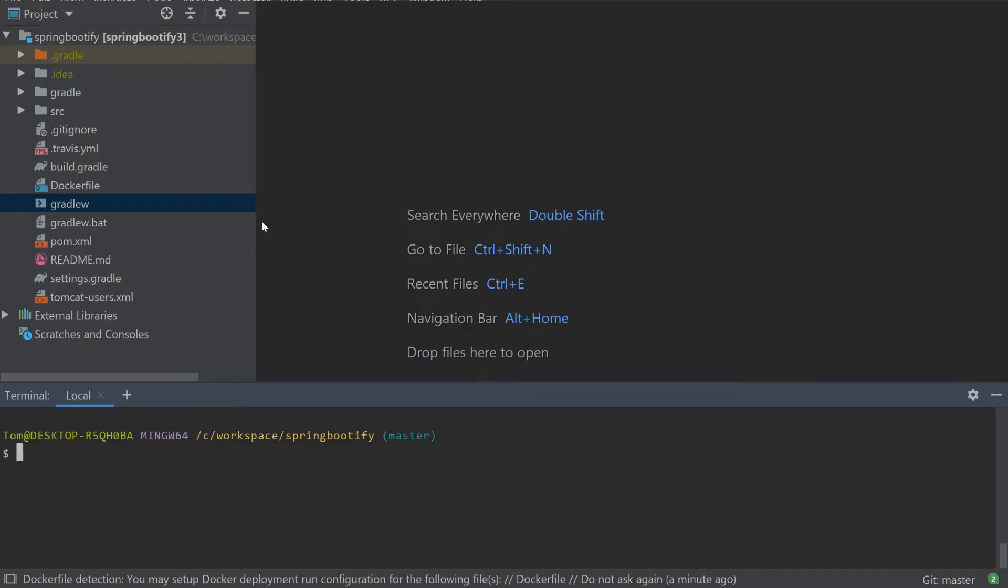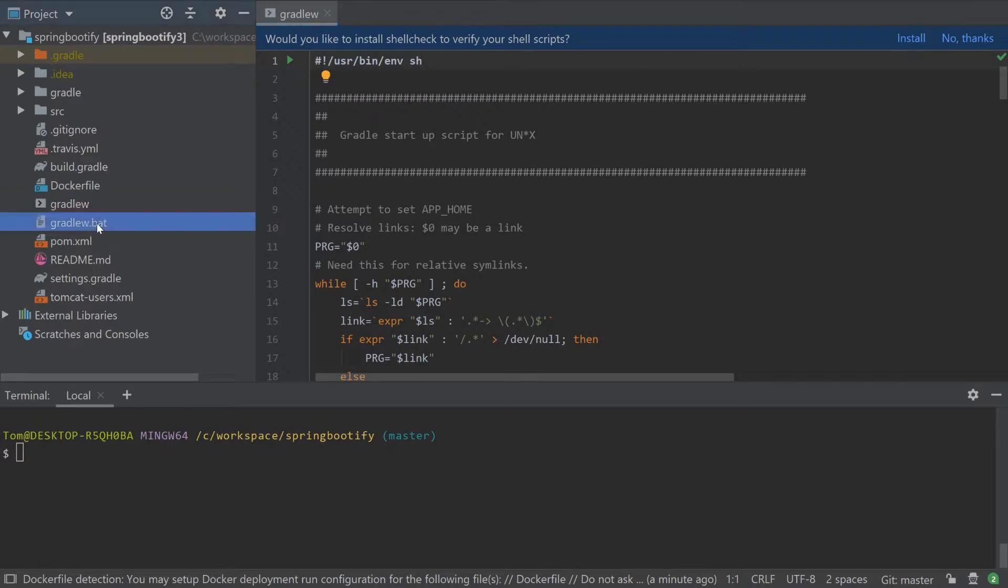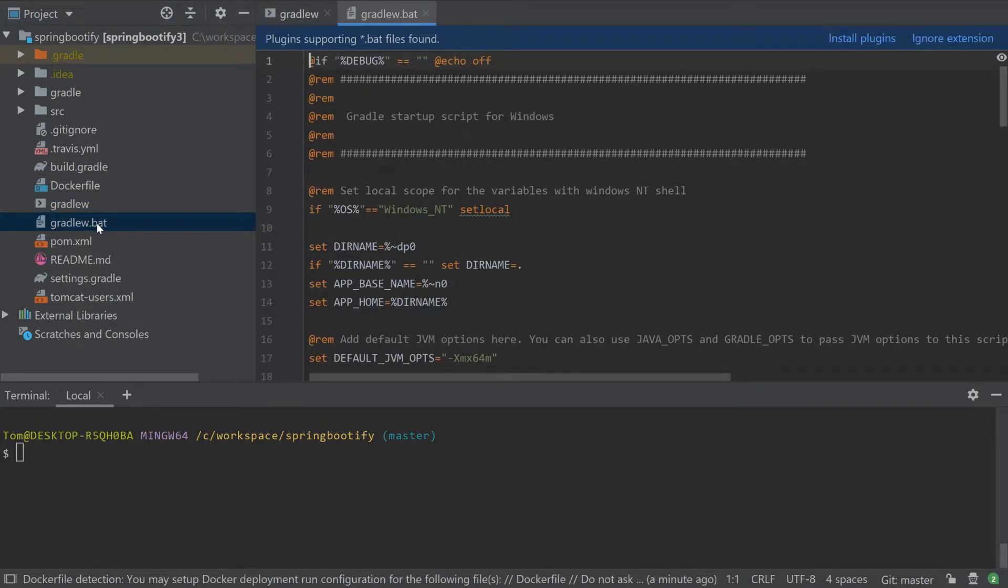At this point it's worth talking about the Gradle wrapper. This is essentially a script that is committed into the project version control system that always uses a predefined version of Gradle. This means that for someone who wants to build your project, there's no need for them to have Gradle installed on their machine.